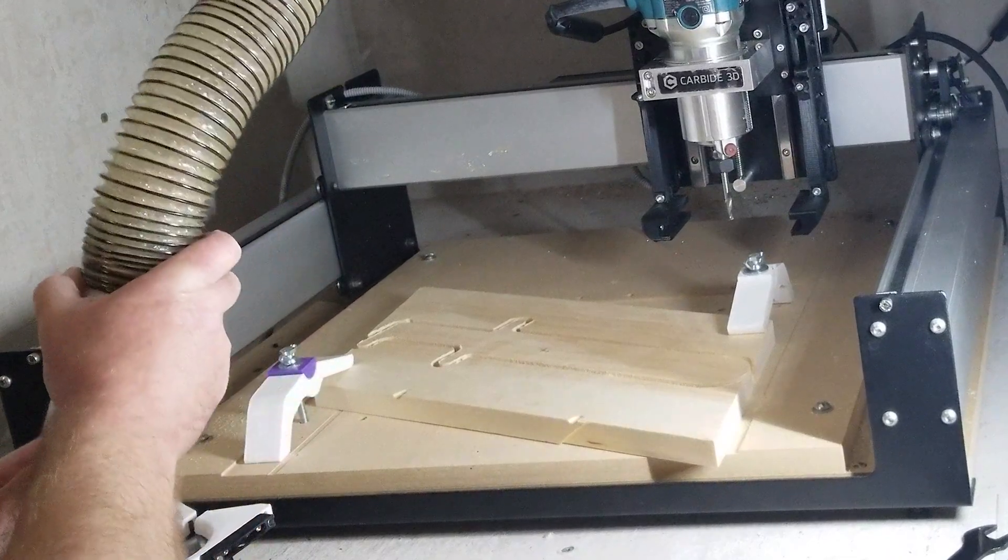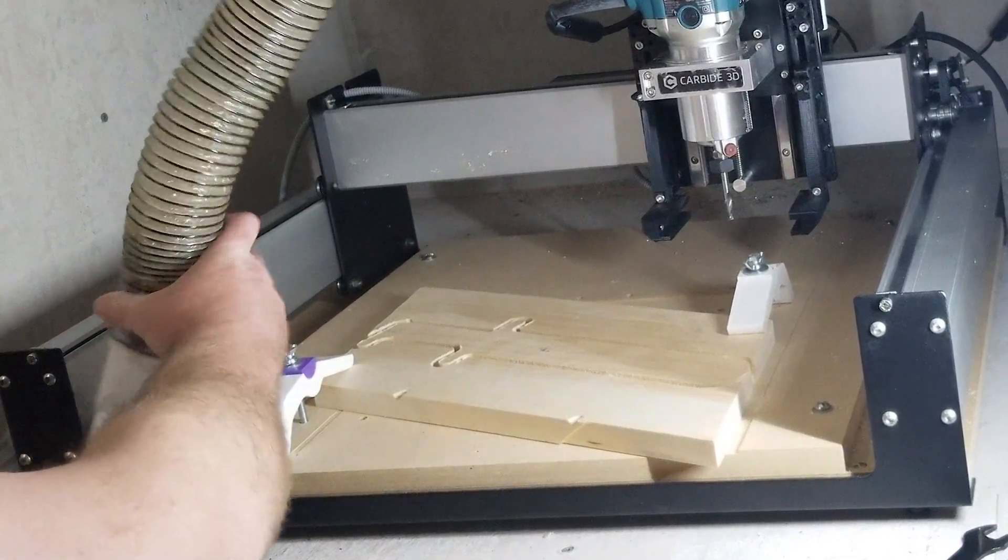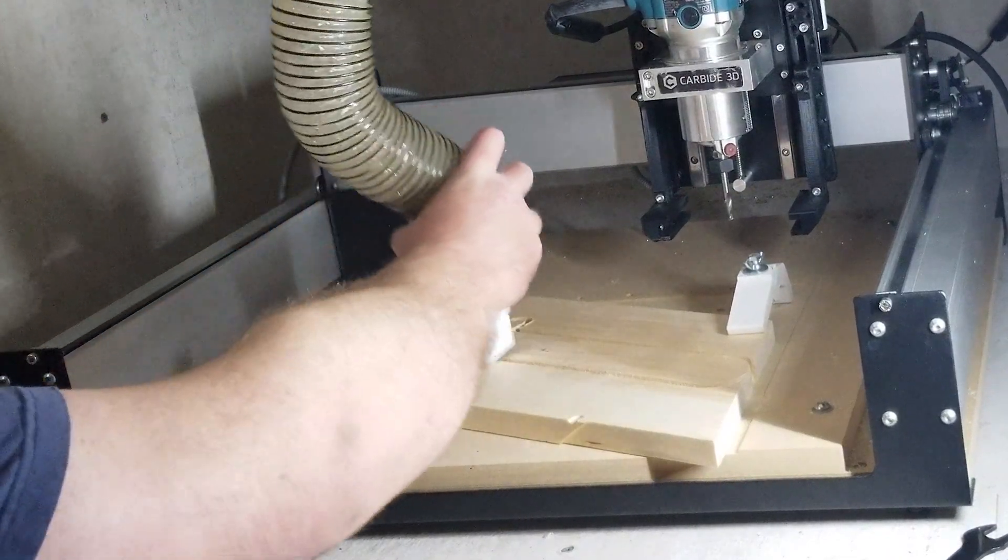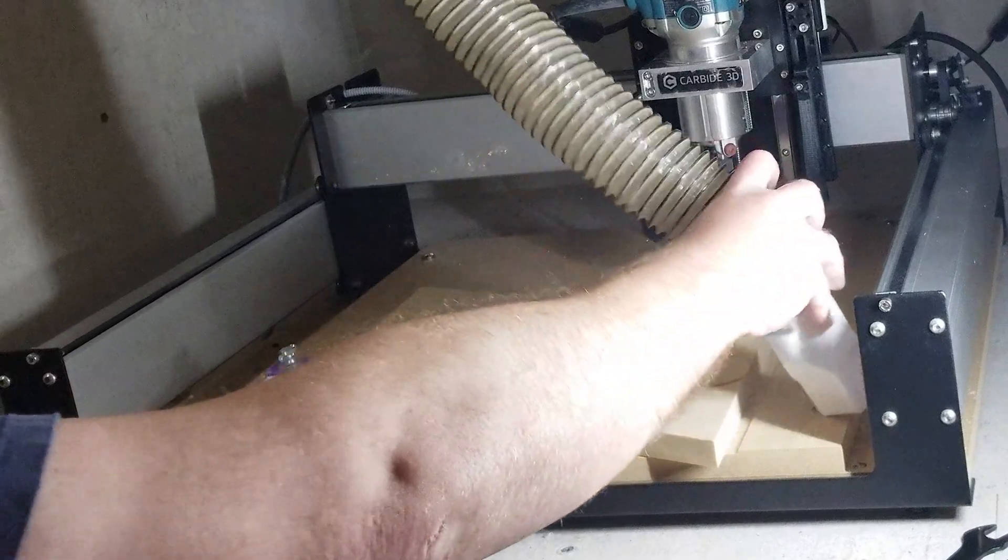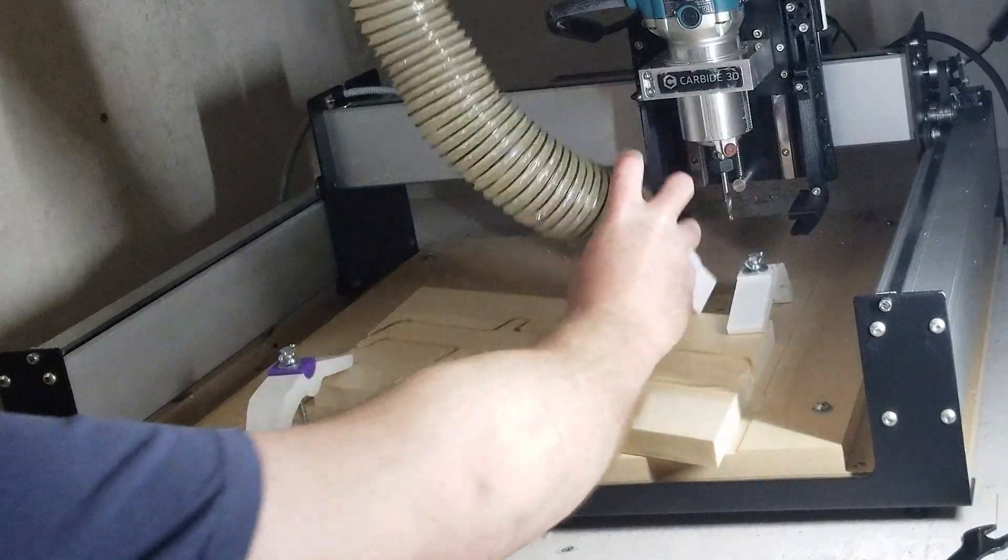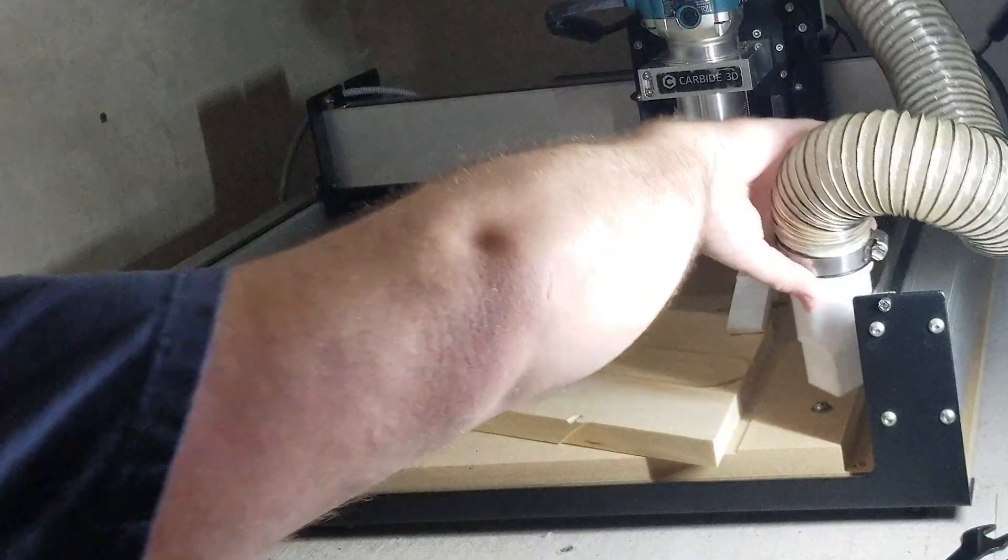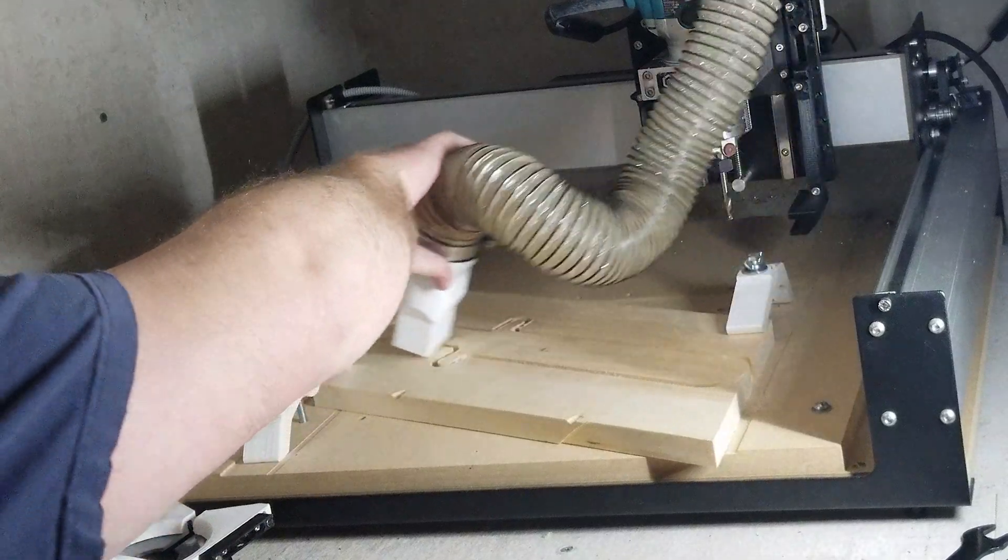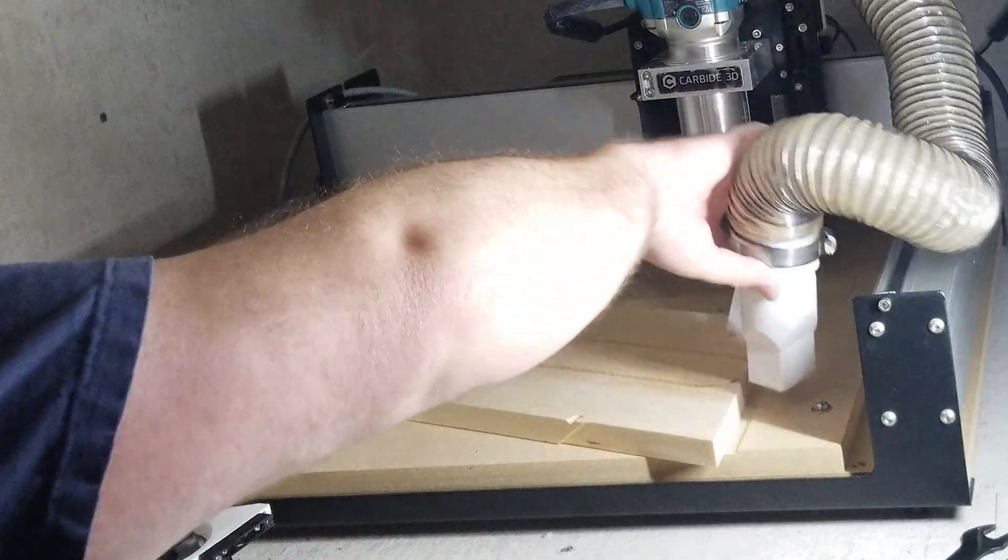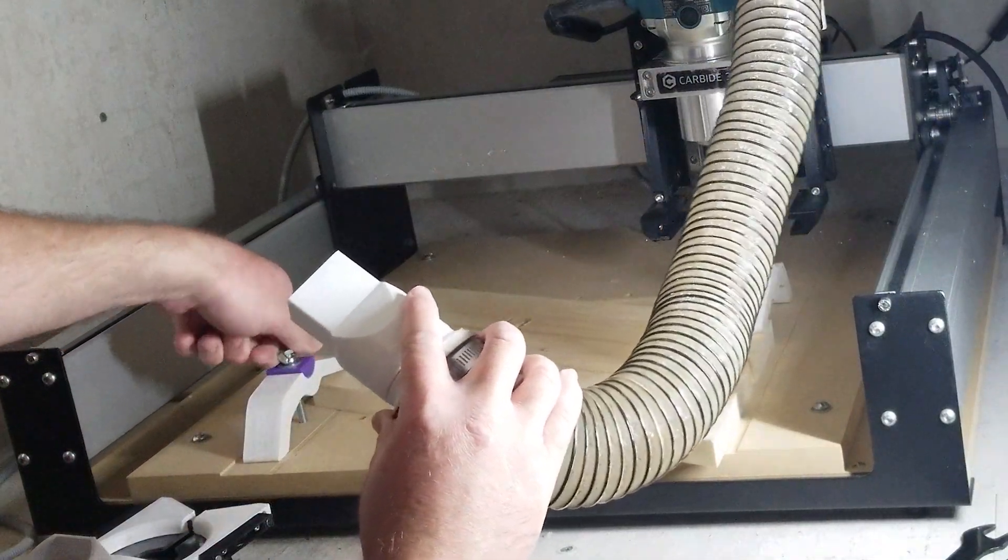You can already see part two of this video, the PWN CNC version 4 dust boot that I have installed on my Shapeoko 3. But before we get to that,